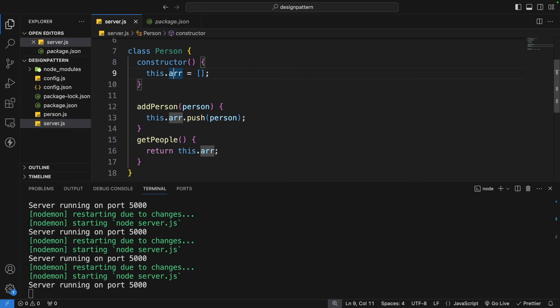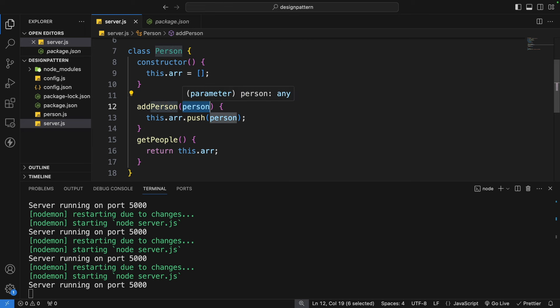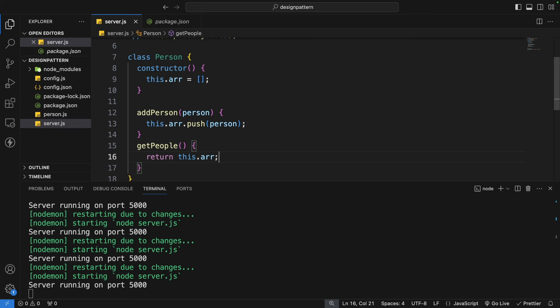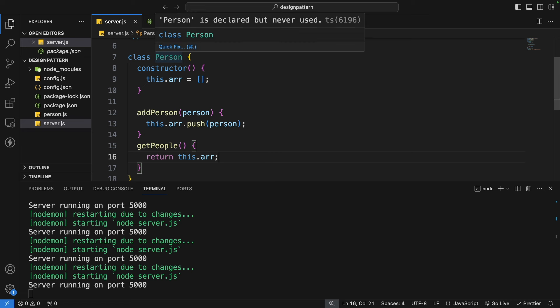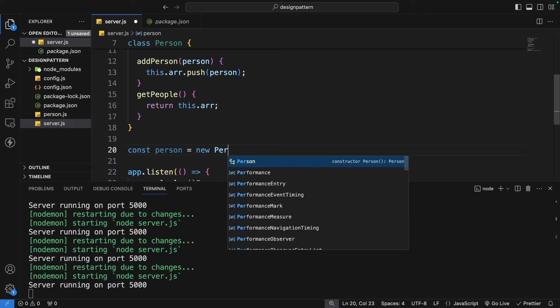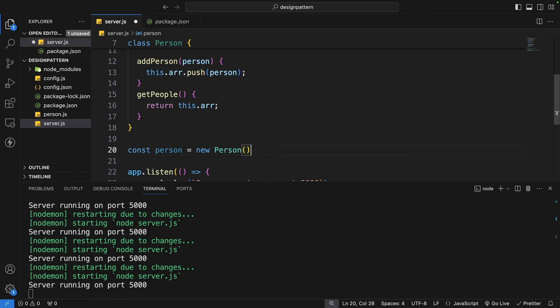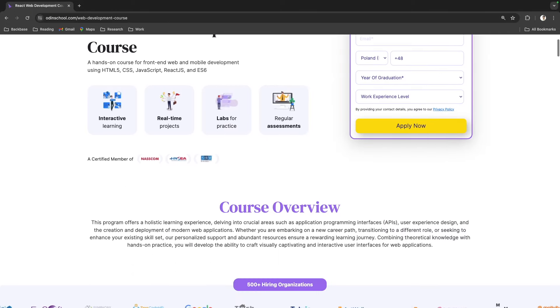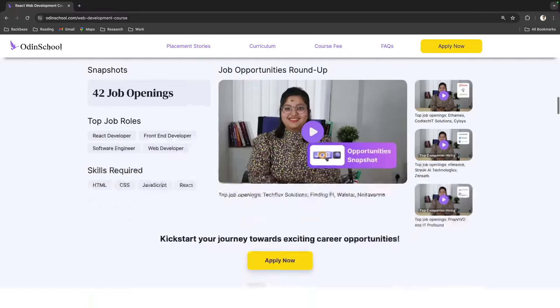The Person class has two methods: addPerson, which takes a person argument and pushes it into the array, and getPeople, which returns the list of persons added to the array. To create an object of this class, we use the new keyword — for example, const person = new Person(). This creates an instance of the Person class.